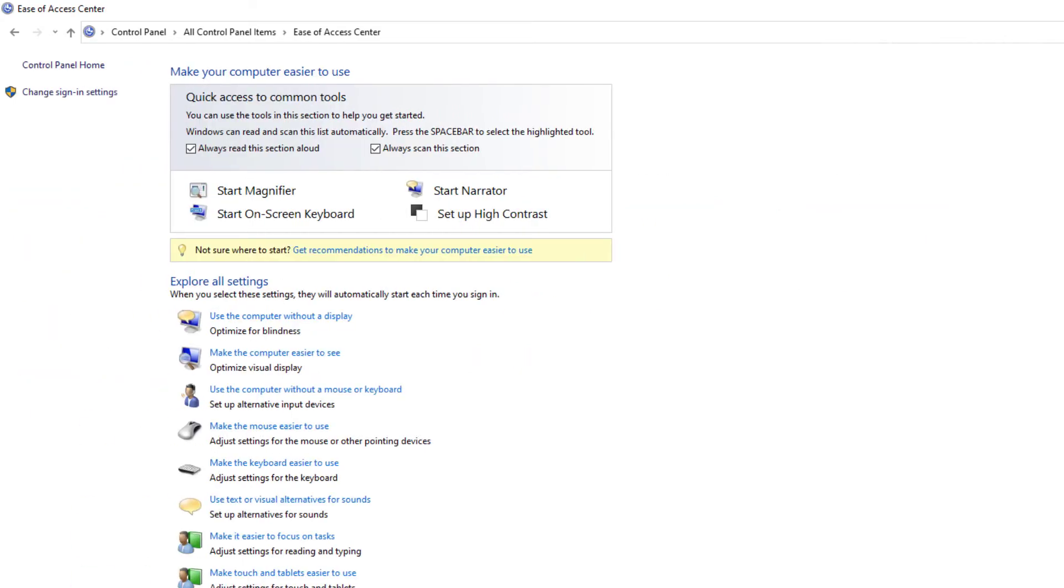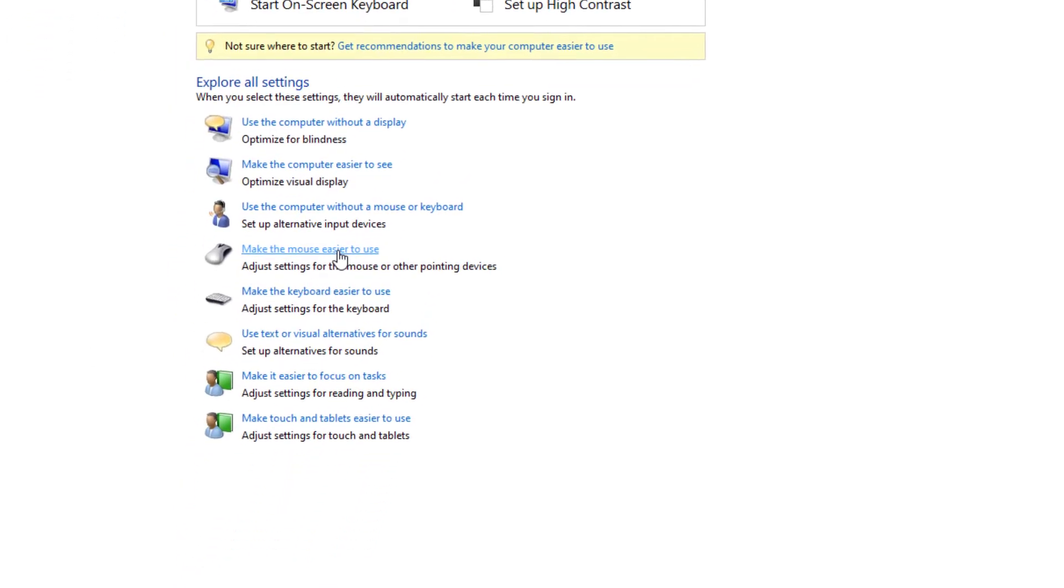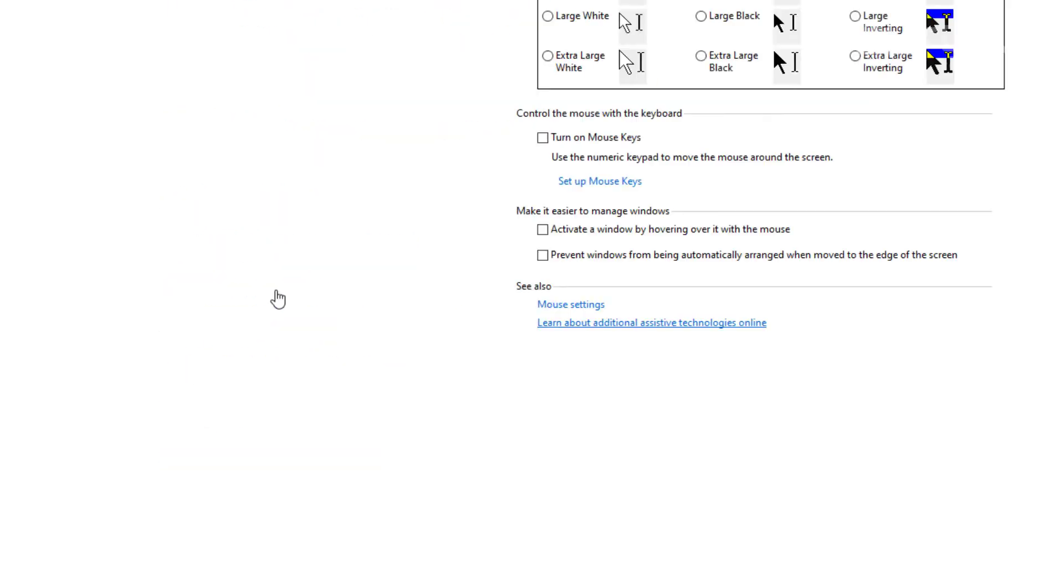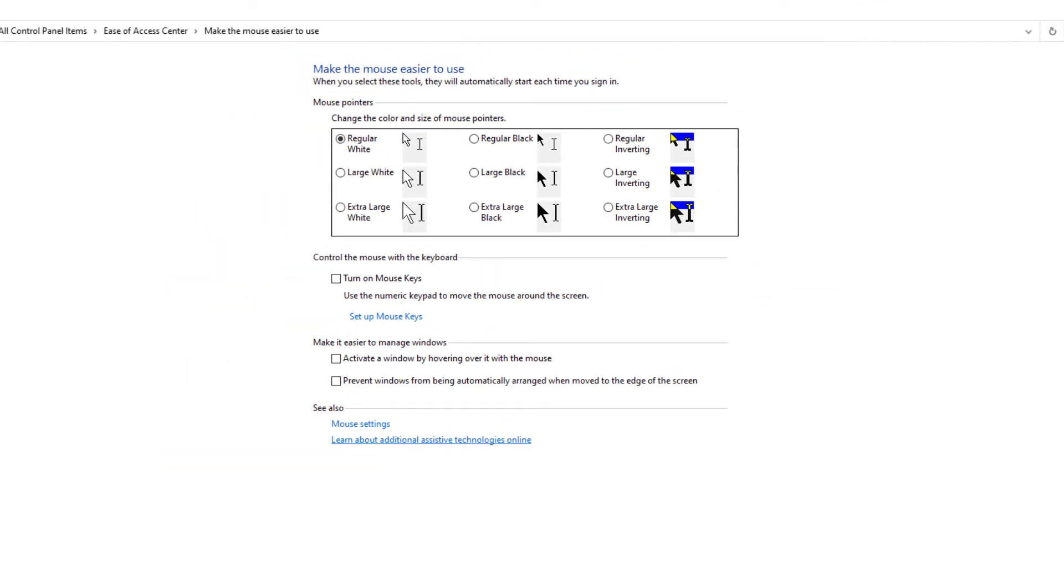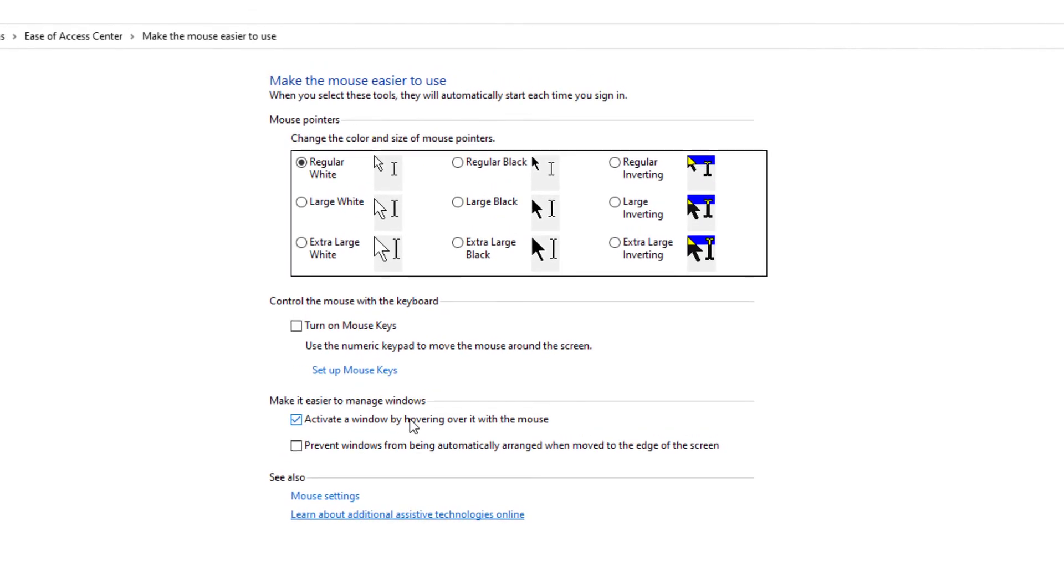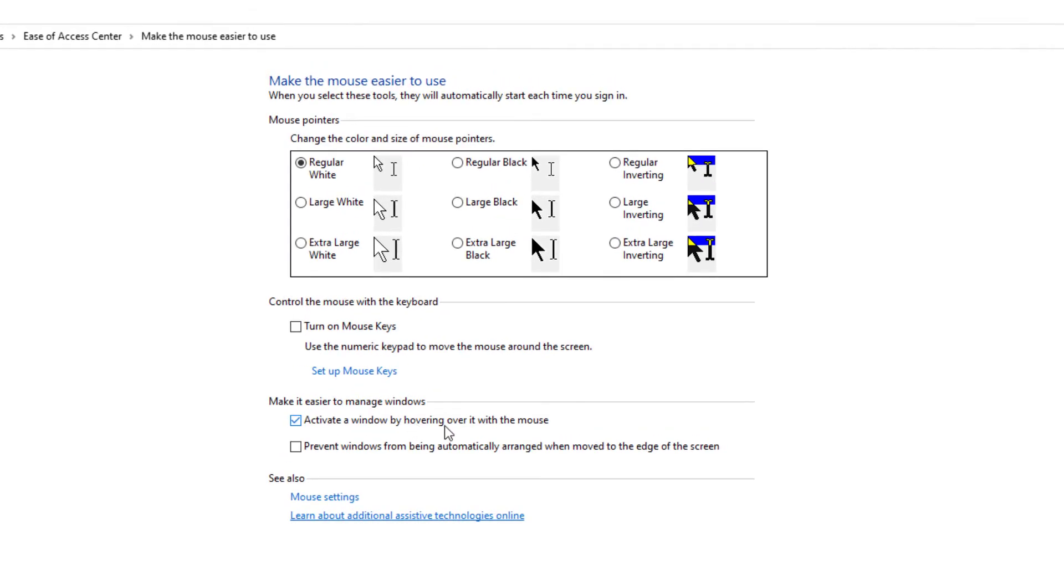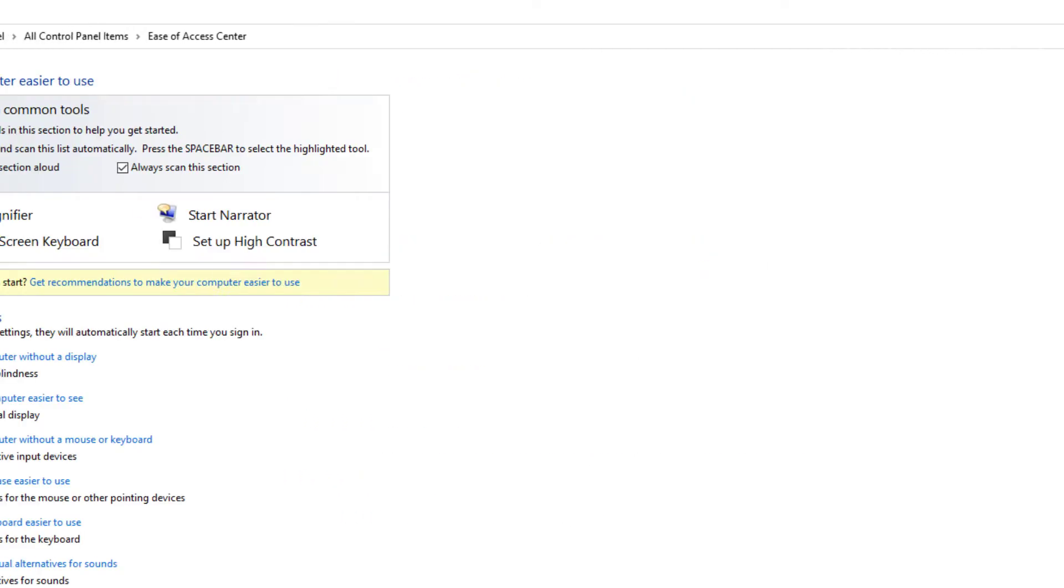This section may say always scan. What we're going to do is select where it says make your mouse easier to use. So here we are and what we're going to do is select here where it says make it easier to manage windows. We're going to select activate a window by hovering over it with the mouse. So we're going to go ahead and select it and press apply and OK.